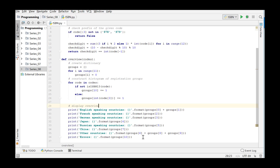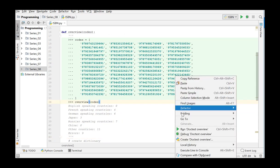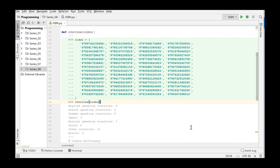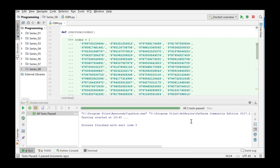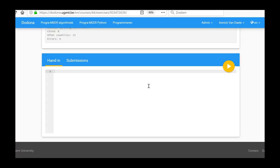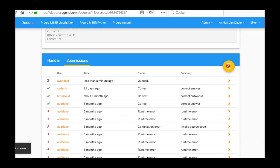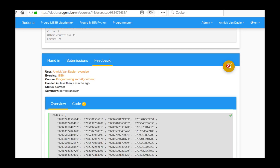We add the doctests from the assignment and run our program. We obtain no errors in PyCharm. We decide to submit our solution to Dodona, and we obtain a correct result.